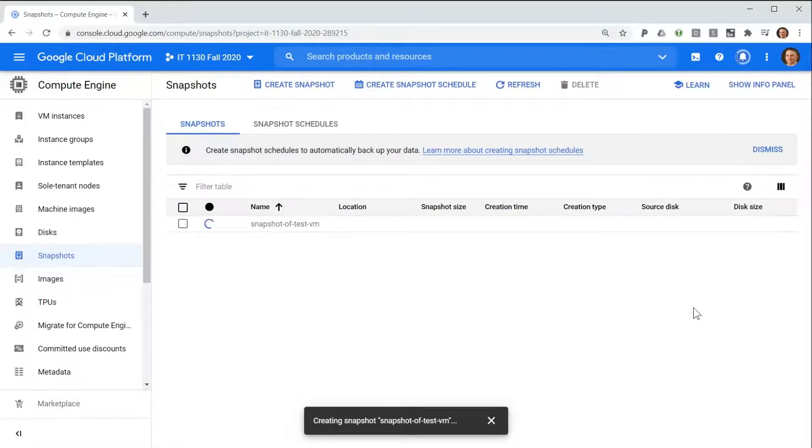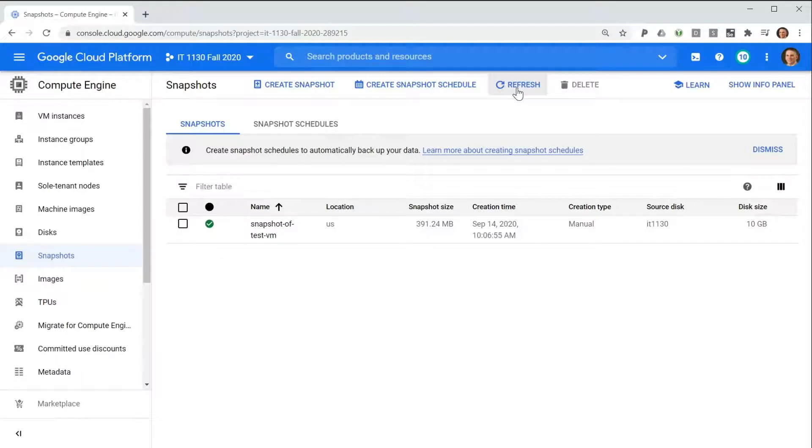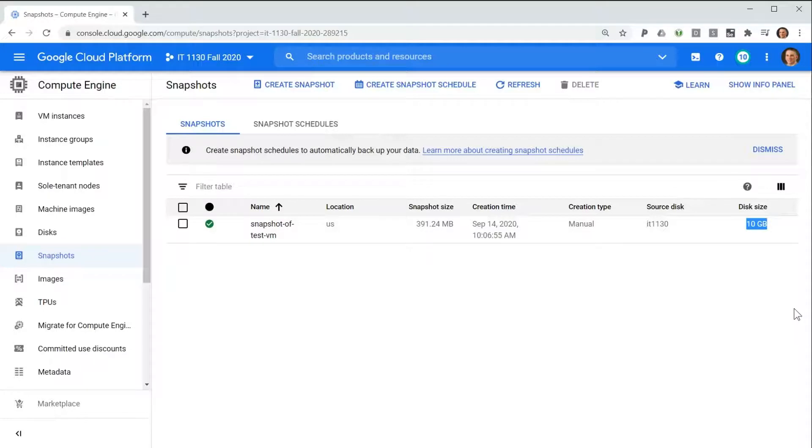After a few minutes, the snapshot will be created. You can see that although the disk size is reported as 10 gigabytes, the snapshot is only a few hundred megabytes in size.